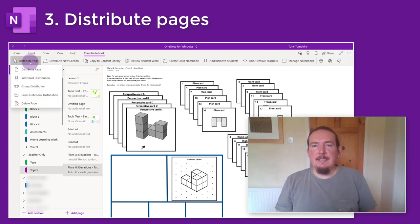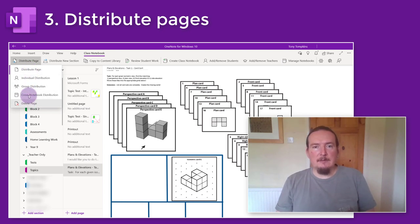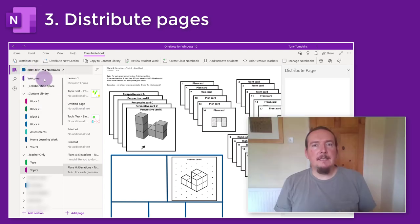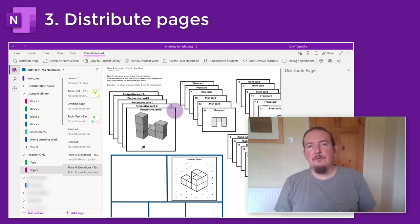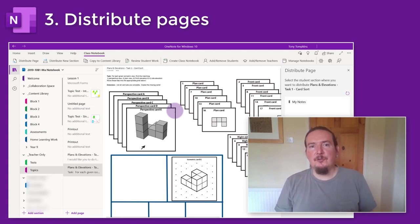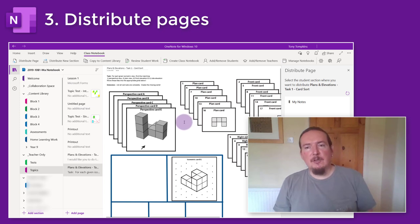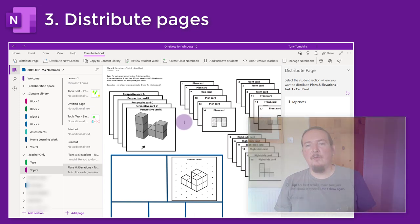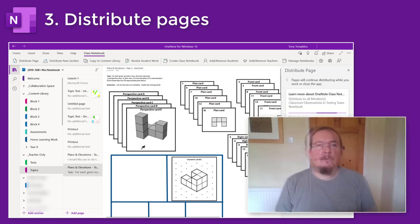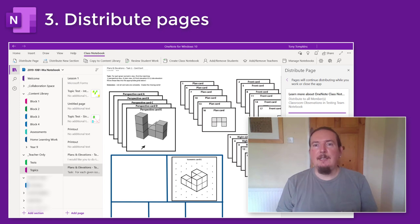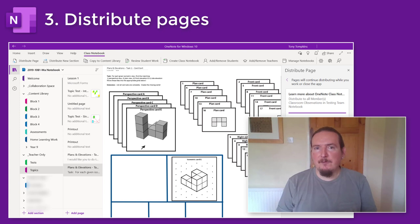You'll see a few options here. If you tap the top one, Distribute Page, it's going to create a copy for every student in the group. You'll get a side panel which gives you a choice of all the different sections set up for students inside each of their folders. Simply select which section you want it to appear in and press the Distribute button. OneNote will then go away and create all the copies and file a copy in each student's area.